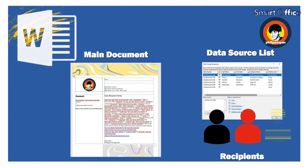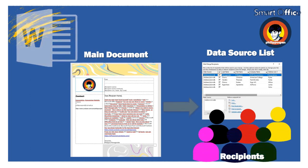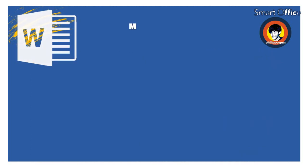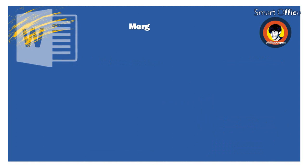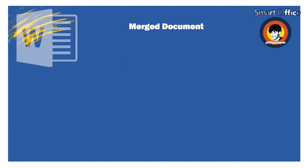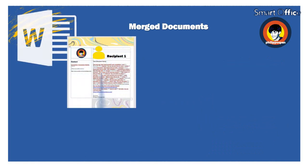All information about a specific recipient in the data source is a single data record. In each record, a single information in the data source, such as the first name or last name, is called a field.